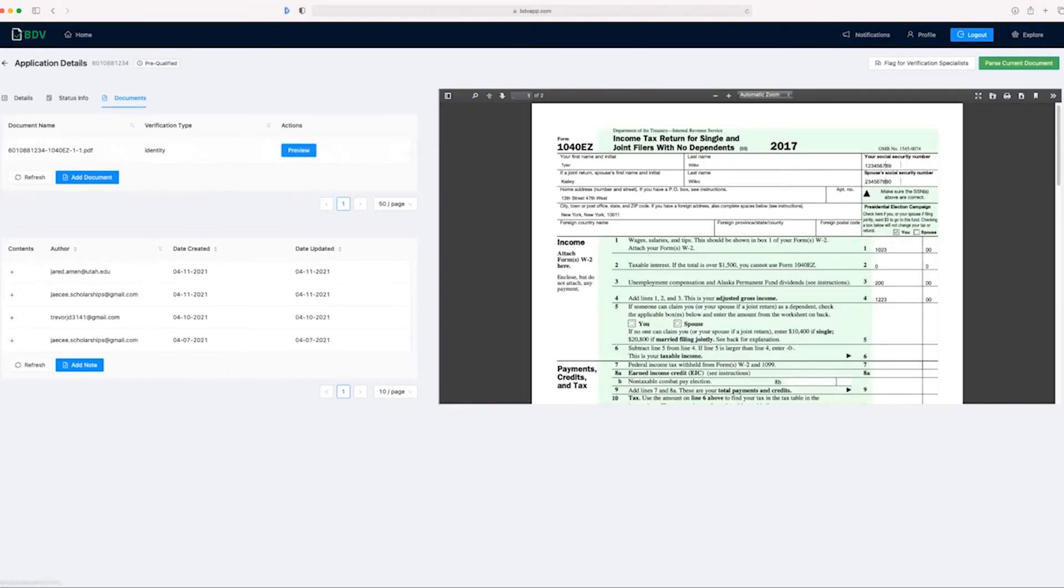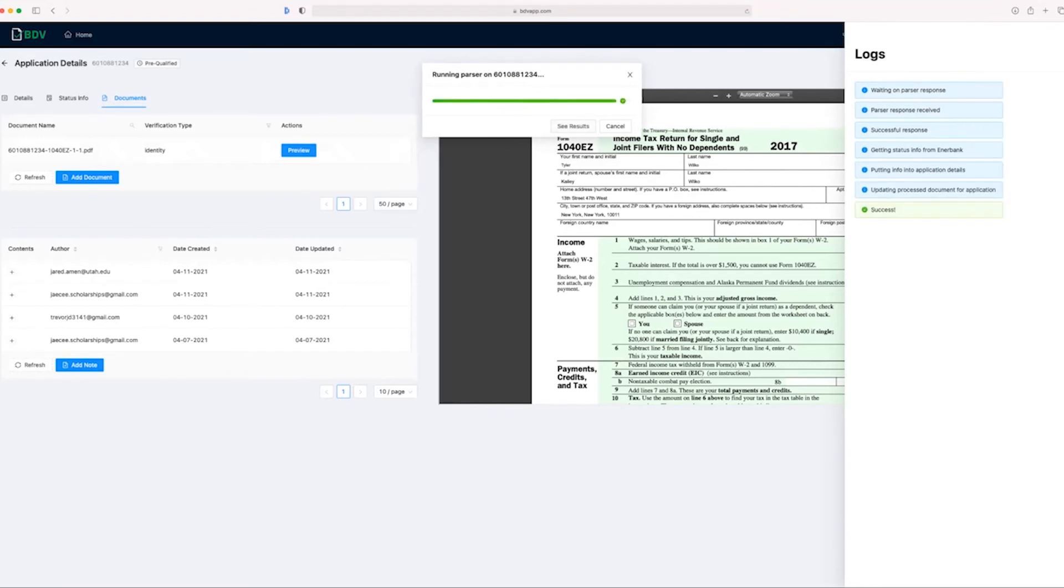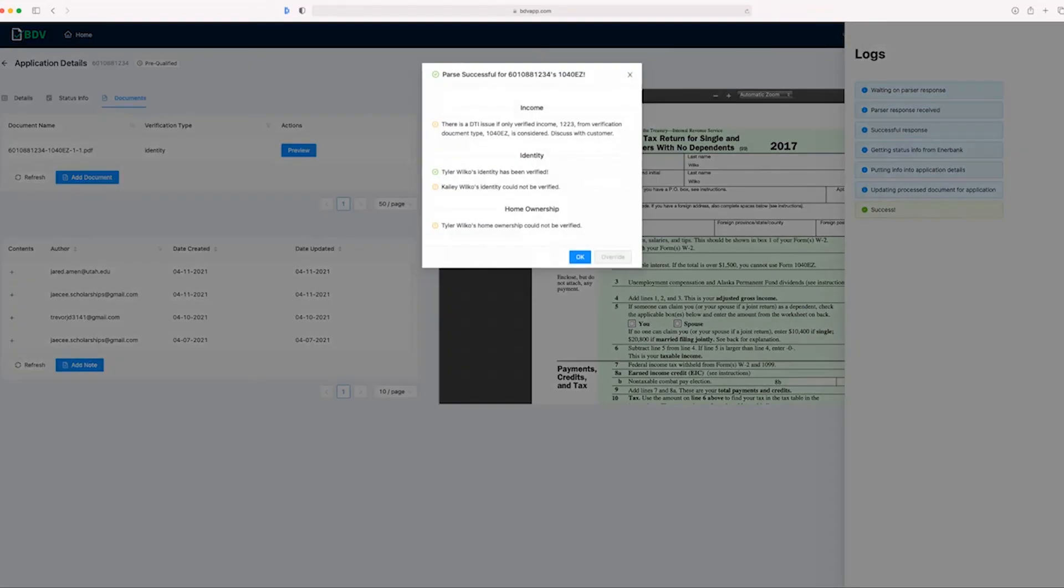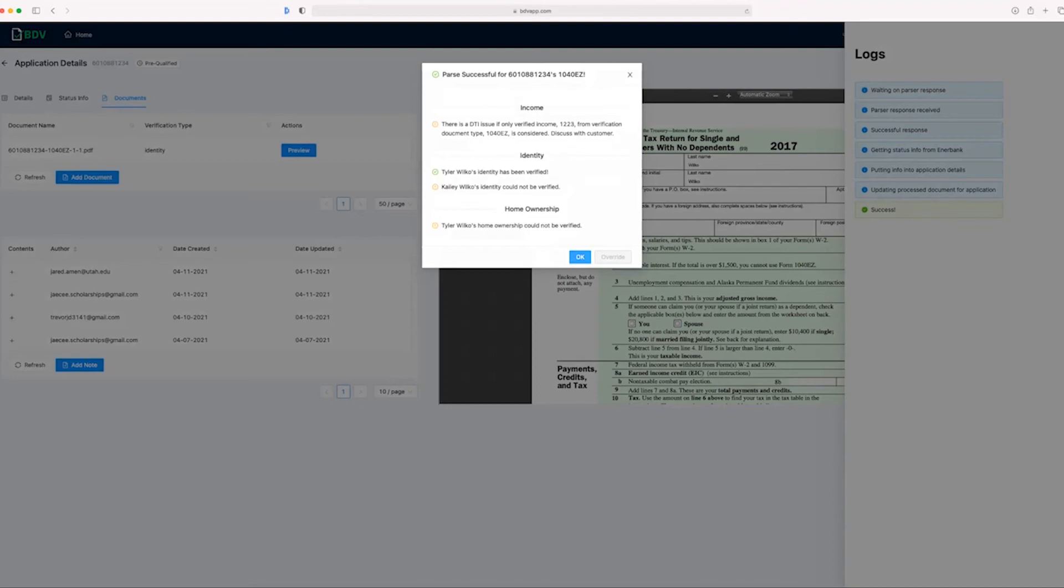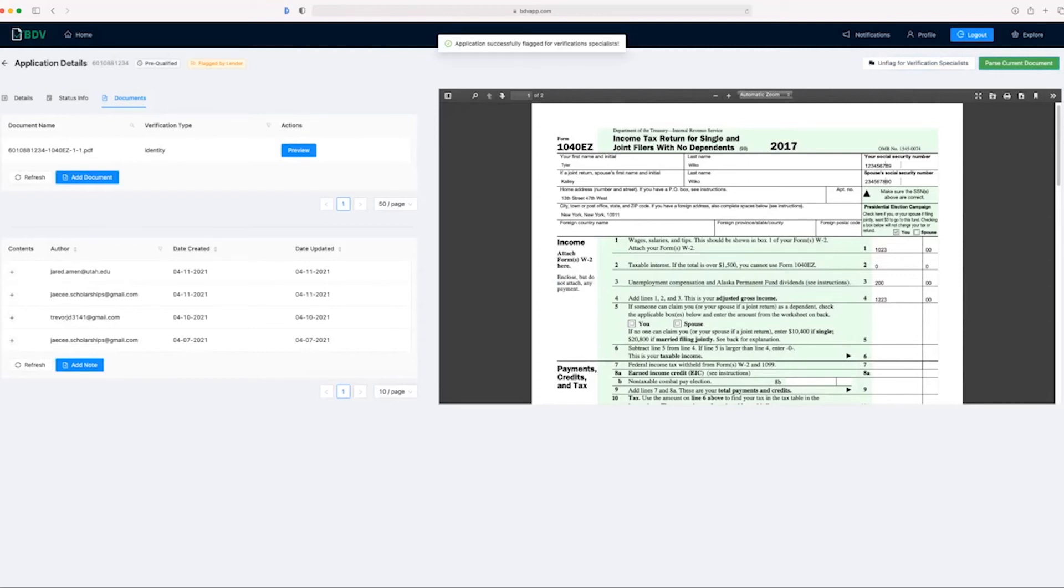Now we can run it through the document processor. The document processor will run through the 1040EZ template and all its triggers, and ensure that the information provided matches what's on the application. Indeed, that information does match. Tyler Wilco's identity has been verified. There is a debt to income ratio issue, however this document is not used for income, only for identity. Therefore, for the purposes of identity, this application is good to go. This is a new document, so let's flag this application for verification specialists, just to be sure somebody can manually review this and ensure the document processor is returning the right results. That application is successfully flagged.